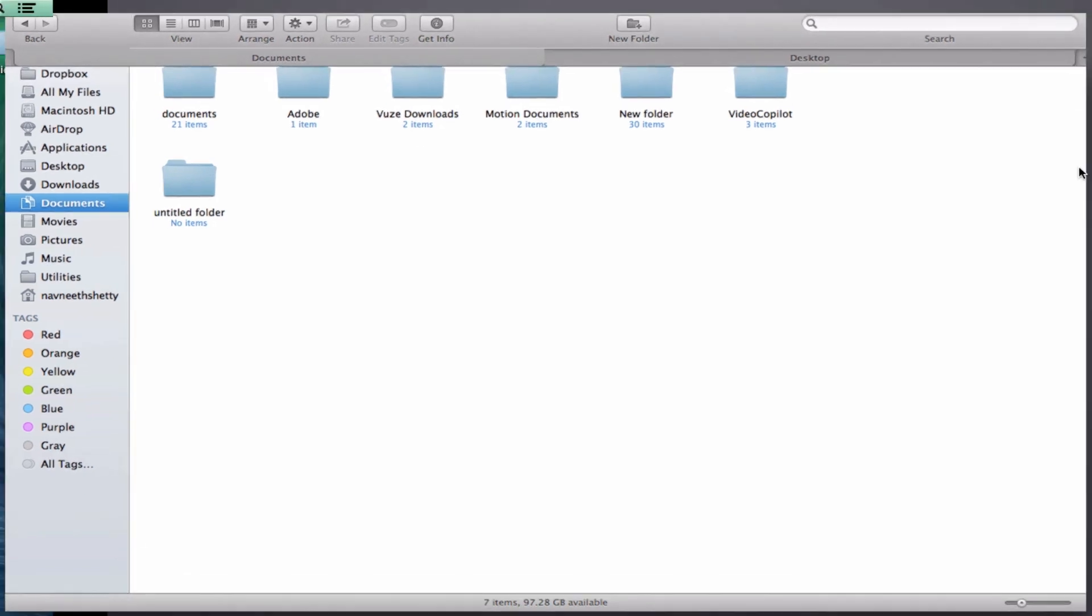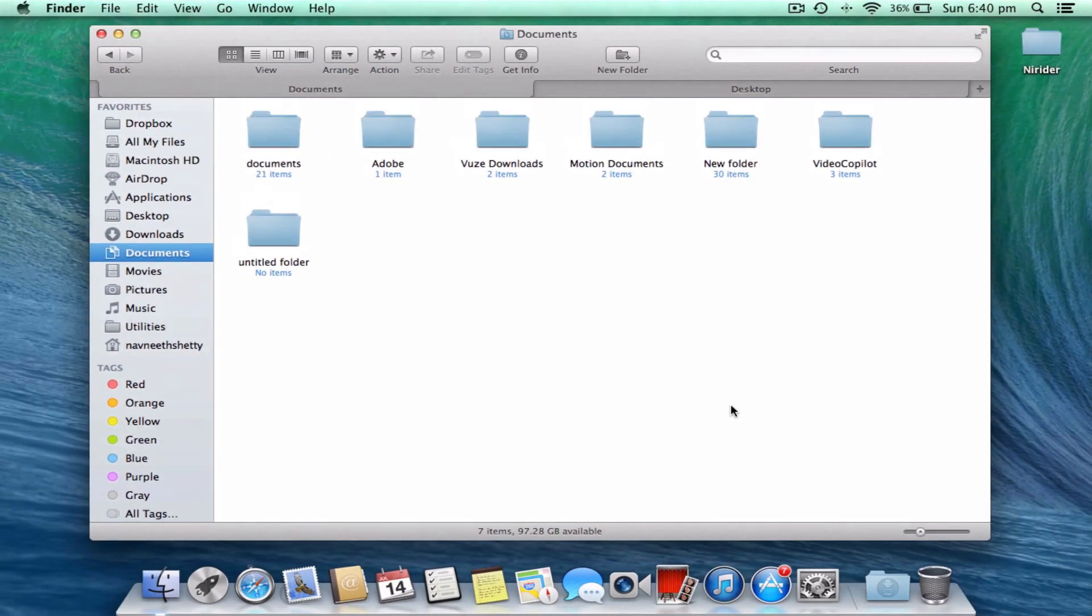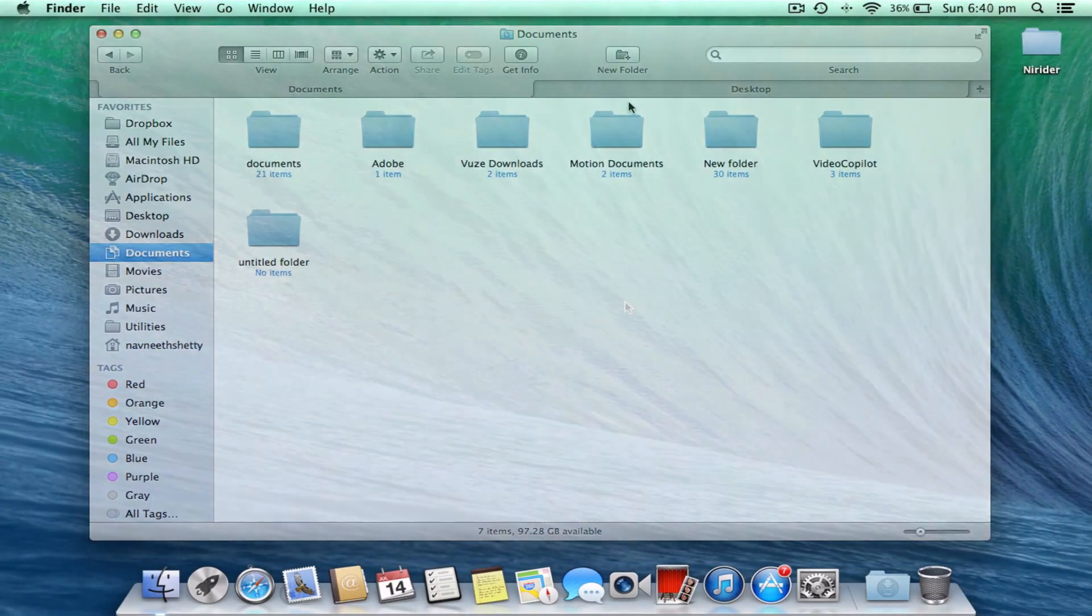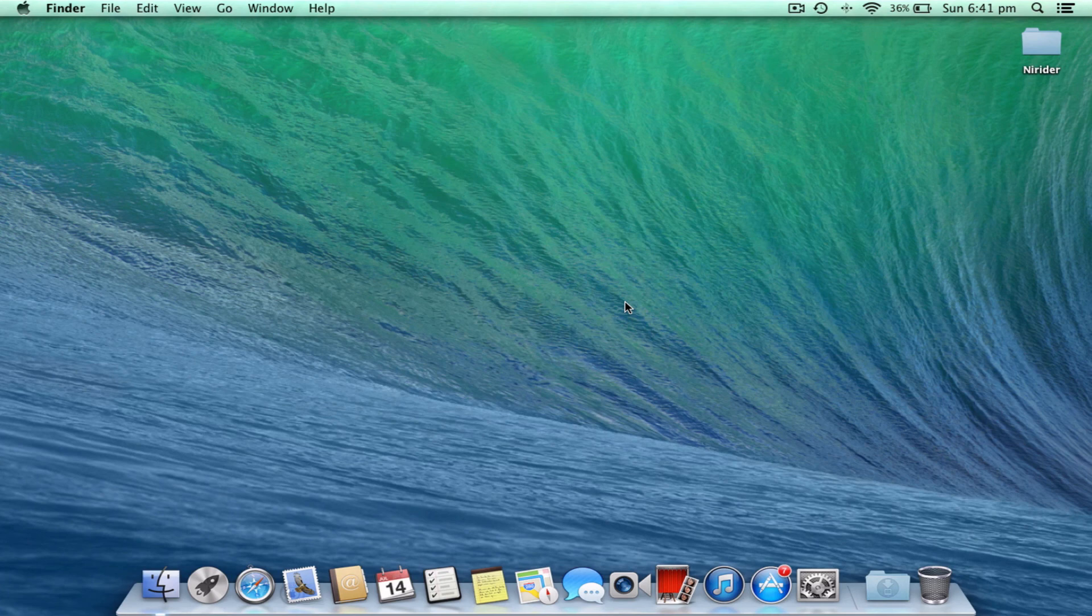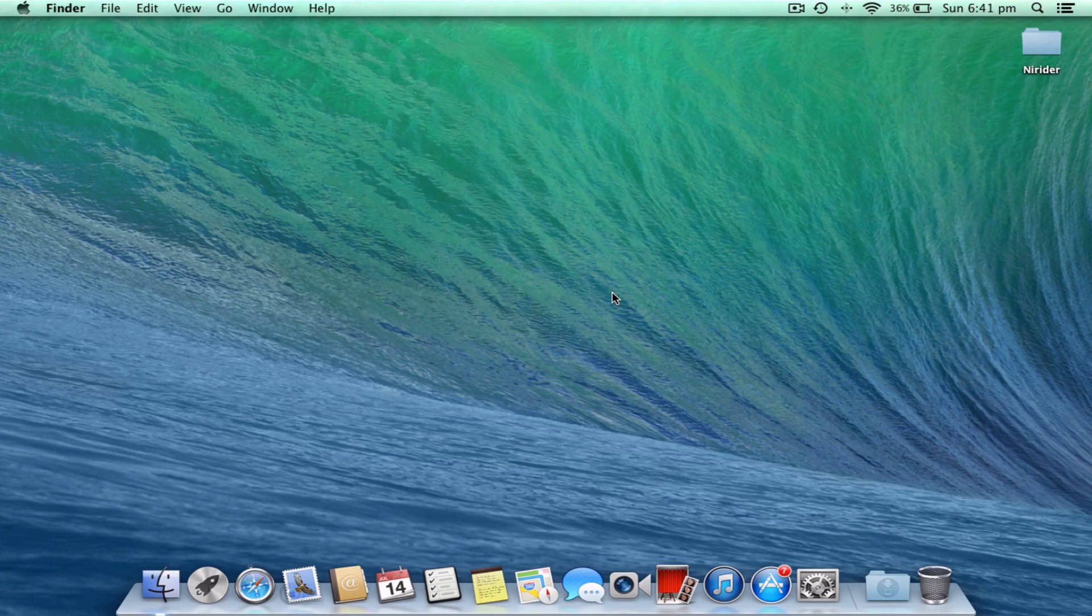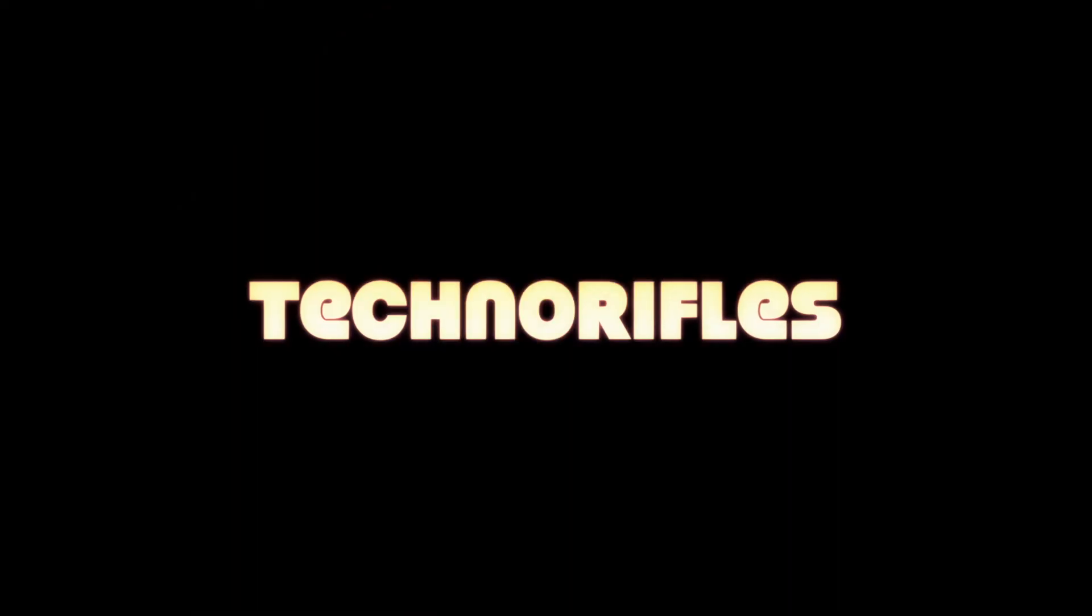That was just an overview of the Finder tab feature in OS X Mavericks. Tell me down in the comment section about this review. This is Nuri, checking out.